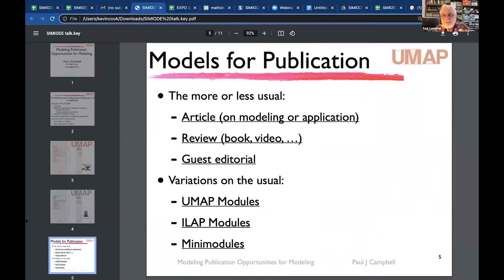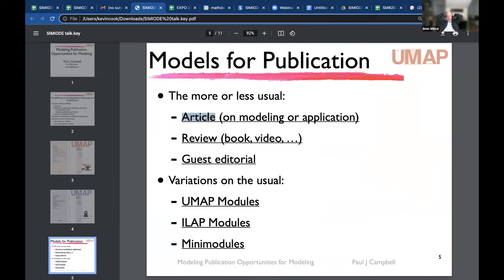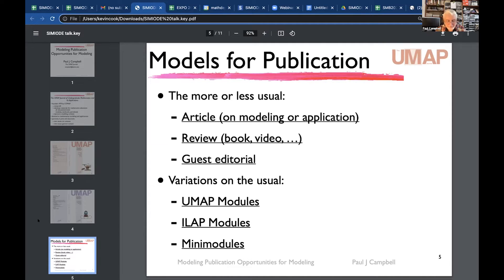The journal publishes the usual kinds of articles, including one by a high school student about a particular game analyzed using Markov chains. In addition, the journal features reviews of books and videos, as well as editorials and guest editorials.